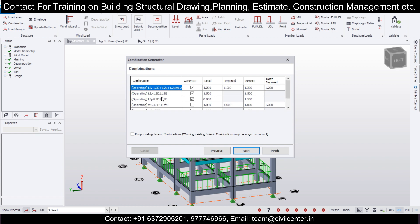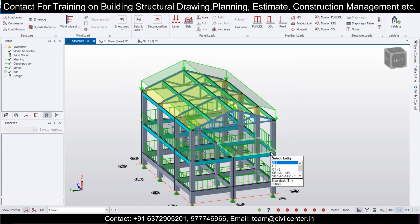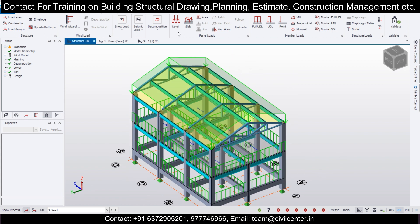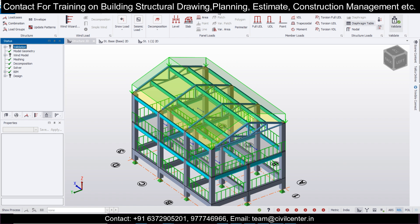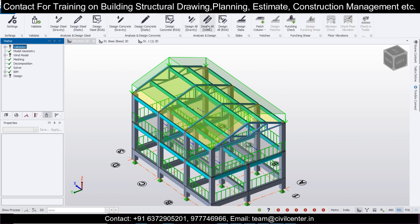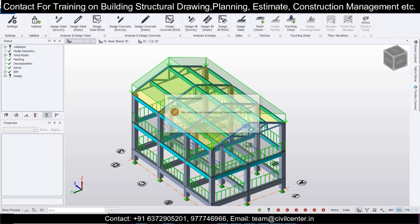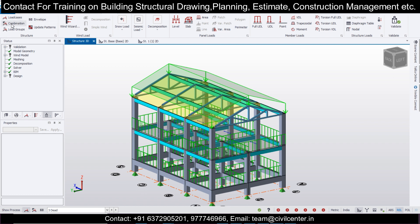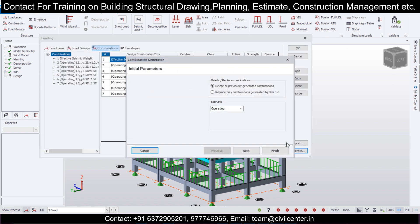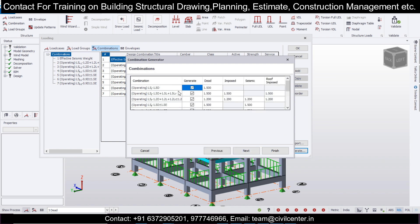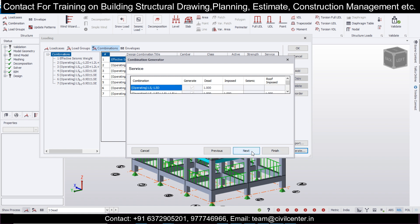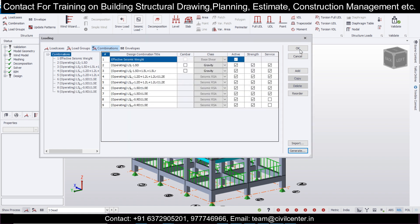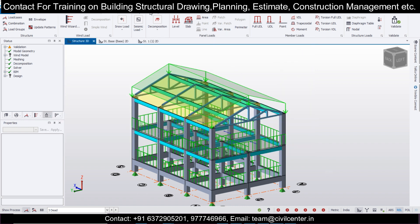We'll take all limit state and working stress combinations into consideration, click Next, and Finish. After that we'll validate the model once again. We forgot to apply the load combinations — I've done it on purpose to show the effect. Go to Load, select load combination, and generate load combinations. We've selected all limit state methods as per IS code — click Next, Next, then Finish, and OK.